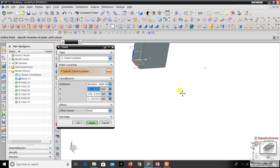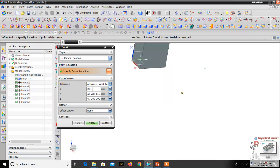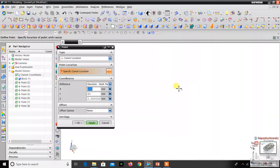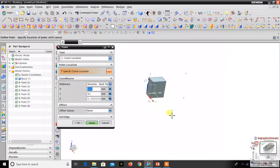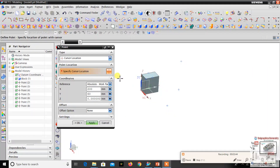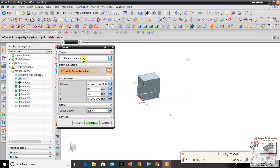One more option with Cursor Location: you can click and enter a specific value — for example 197. You can change the value to a round number, like changing 197 to 200 and 58 to 60, then click OK. The datum point will be created at the standard value like 200, 60, 0. That is the Cursor Location option.